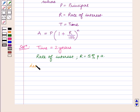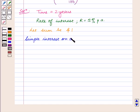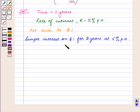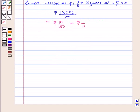Let the sum of money be 1 dollar. Then the simple interest on 1 dollar for 2 years at 5% per annum is equal to 1 into 2 into 5 upon 100 dollars, which is equal to 10 upon 100 dollars, that is 1 by 10 dollars.